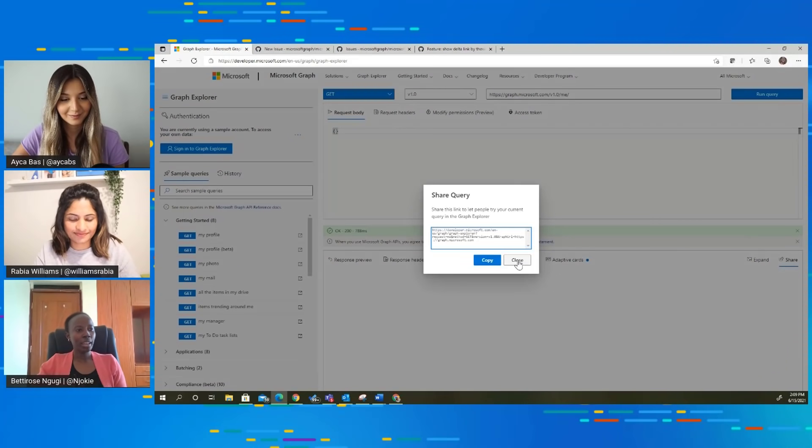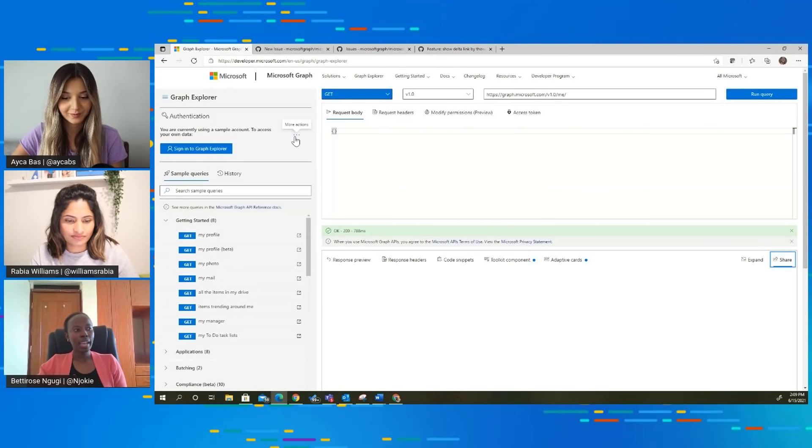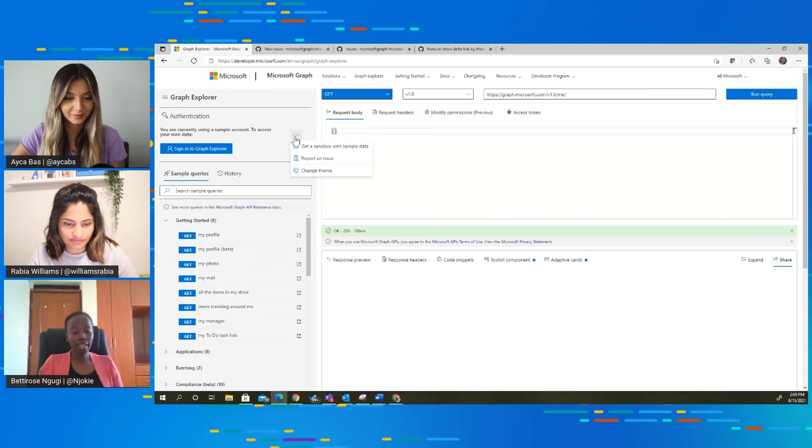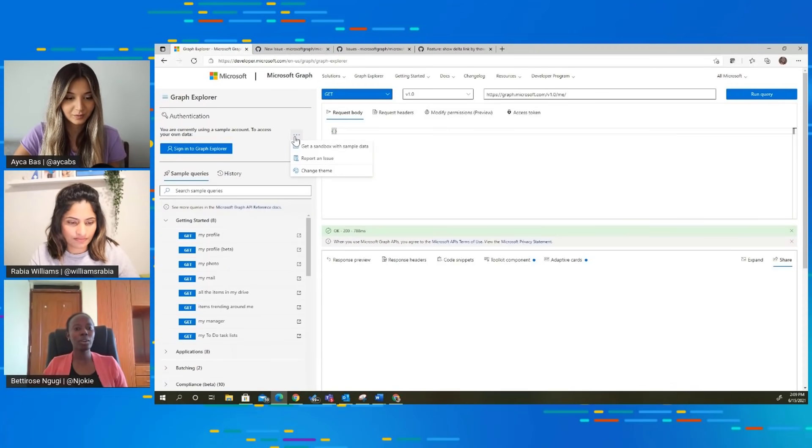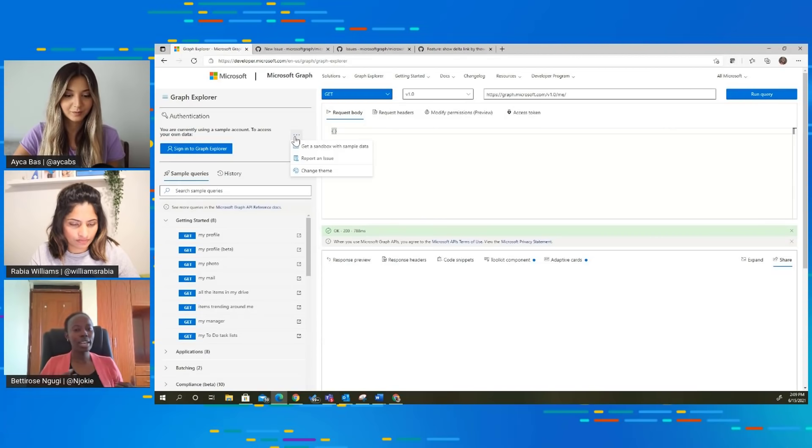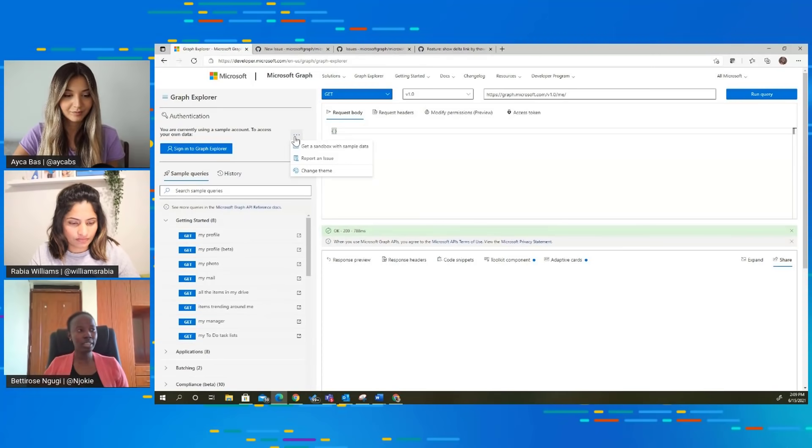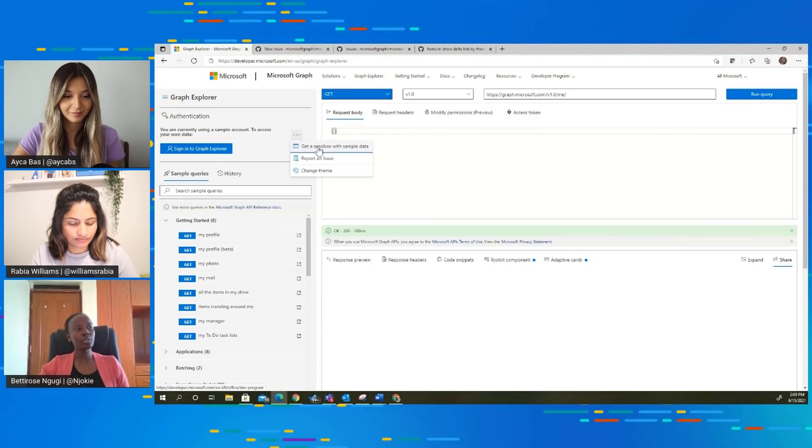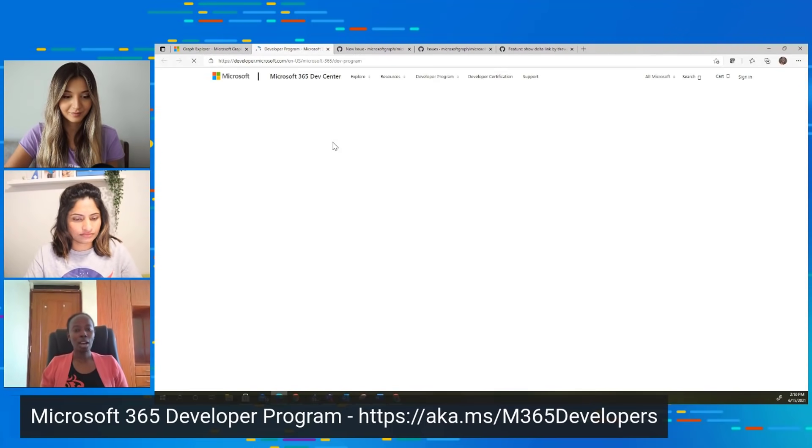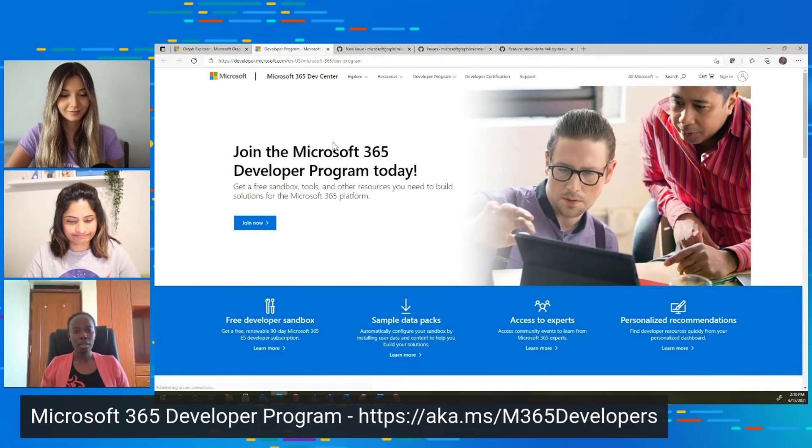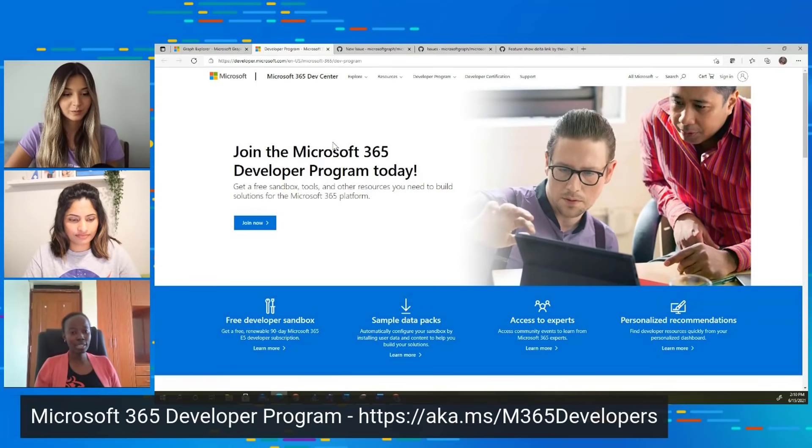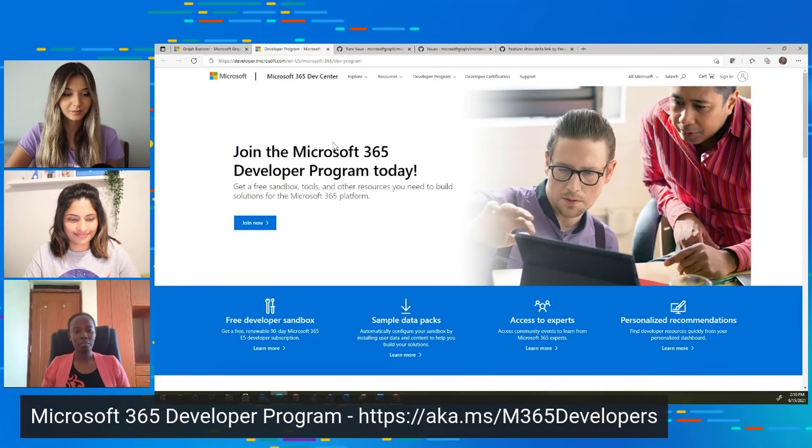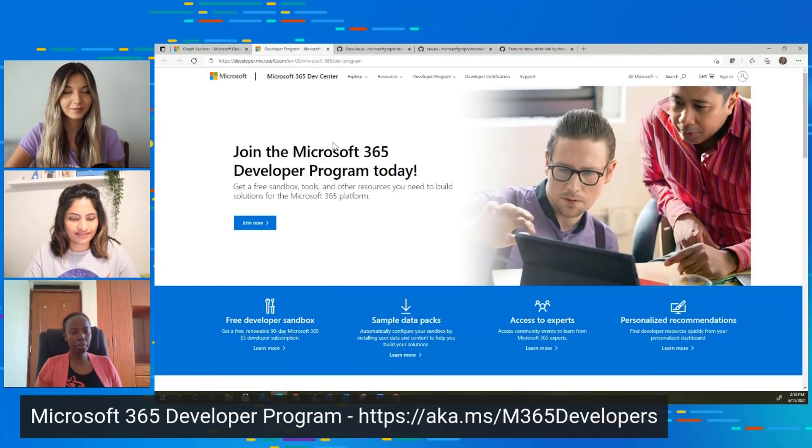The last thing I wanted to showcase is sometimes you'd want to get your own demo tenant so that you can do all the queries. When you get your own demo tenant, you will have also admin access. Some of the permissions that we discussed that require admin consent, you'll actually have an admin account and also a user account. If you'd want a demo tenant to start your development journey, on Graph Explorer, we have this link that tells you you can go and get a sandbox with sample data. Once you click on it, it takes you to the M365 developer program that gives you a full tenant with E3 Microsoft 365 license that is free for development purposes only. You can keep renewing it every 90 days or every year.